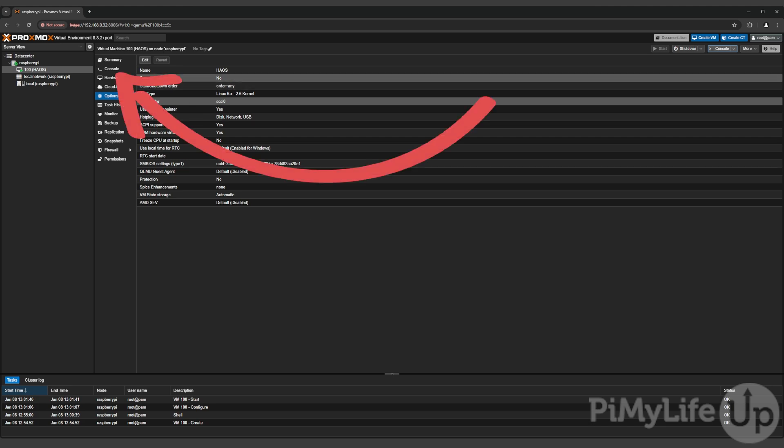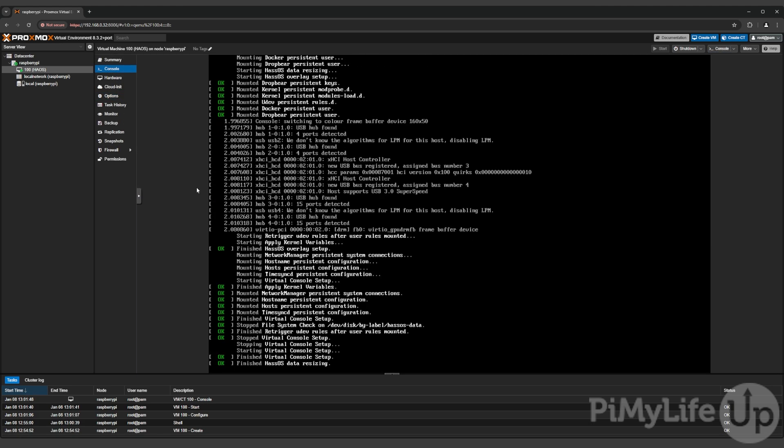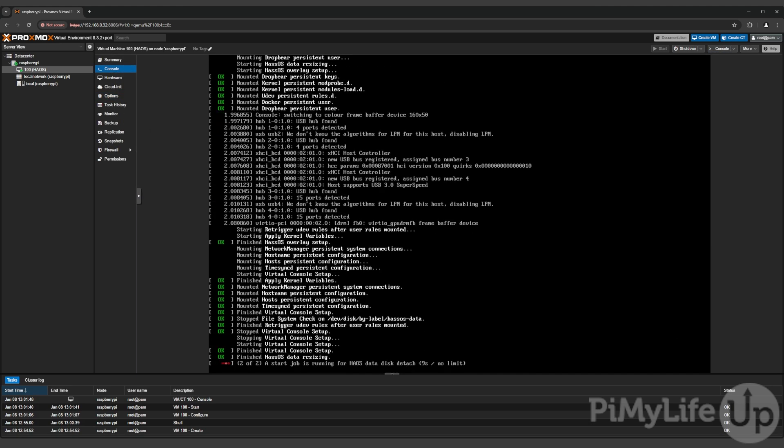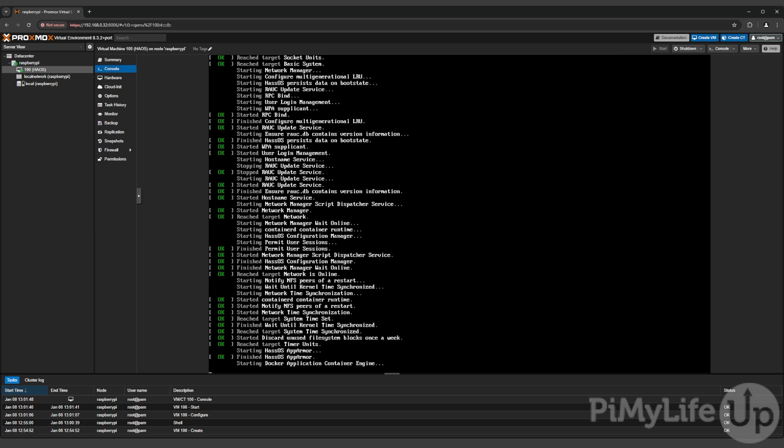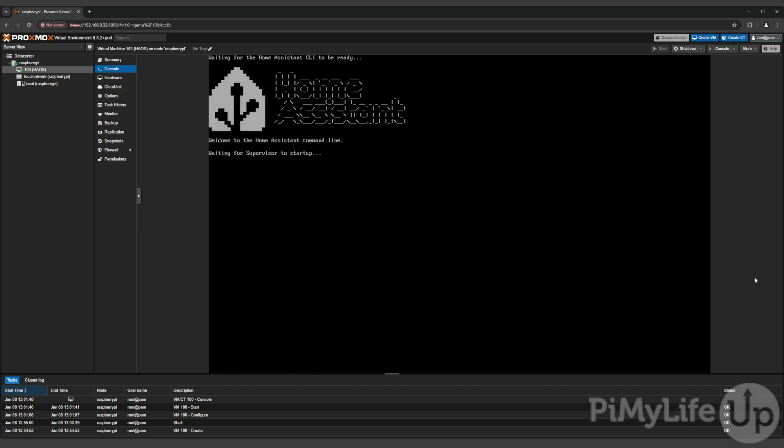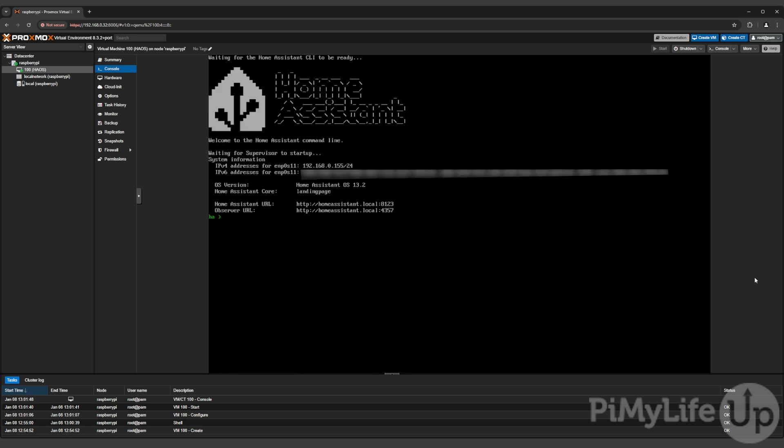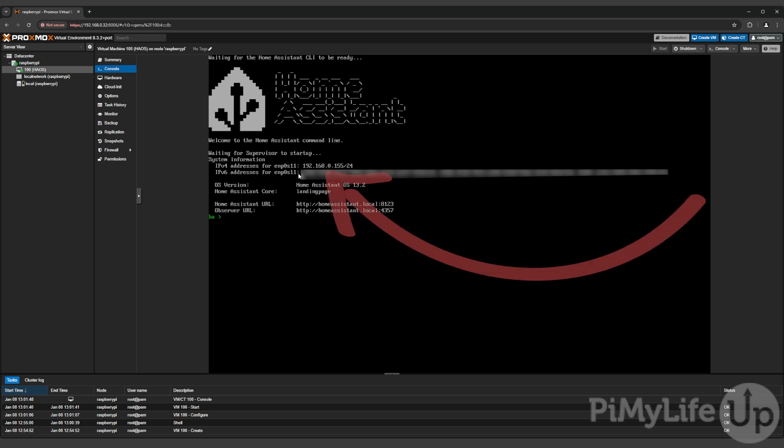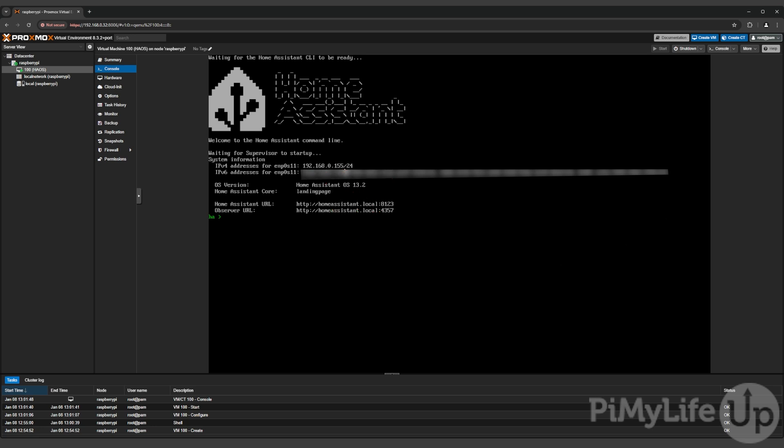It may take a few minutes for Home Assistant to fully start on your machine. If everything has worked properly you should now see the Home Assistant logo displayed within the console as well as the IP addresses that have been assigned to your virtual machine. Make a note of the IPv4 local IP address as this is what you will use to access Home Assistant through your web browser.